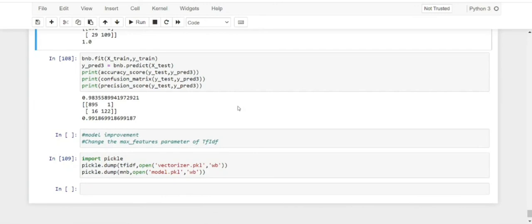I also performed a model improvement by changing the max_features for TF-IDF. When we did not take any max_features, the accuracy score for multinomial Naive Bayes was around 95%. When we set it to 3000, we got an accuracy score of 97%. For Bernoulli as well, the accuracy score went from around 96% to 98% after that change.